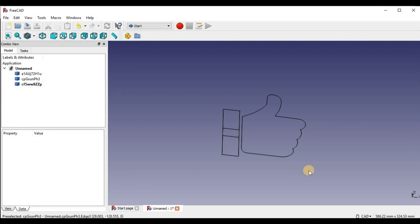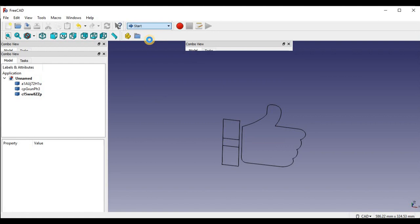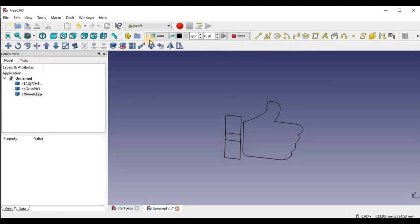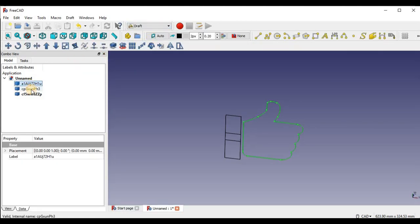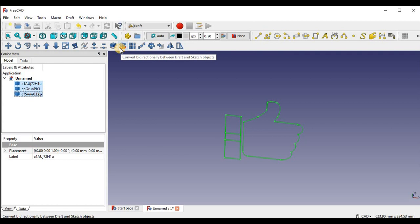So how you want to do that is in the drop down menu, you're going to go into draft. And then you're going to select all three of the parts for your SVG file. And then you're going to go down to this icon. And what this does is breaks the bodies back into sketches. So you're going to press that. And there we go.